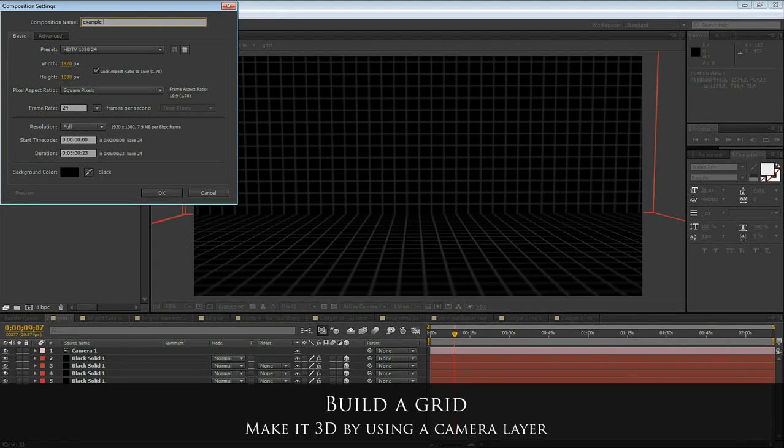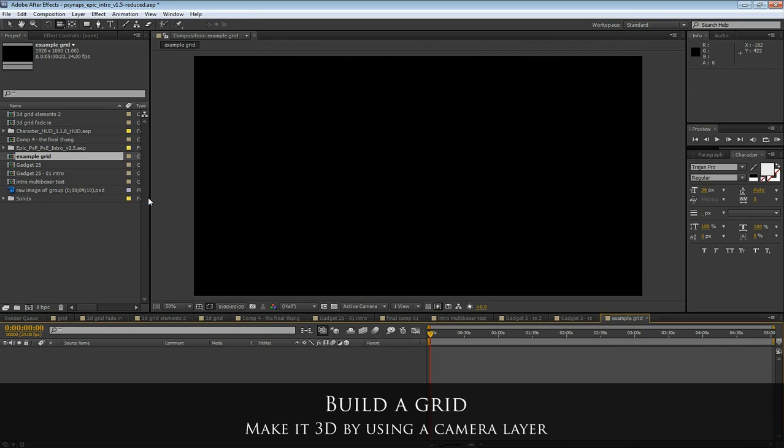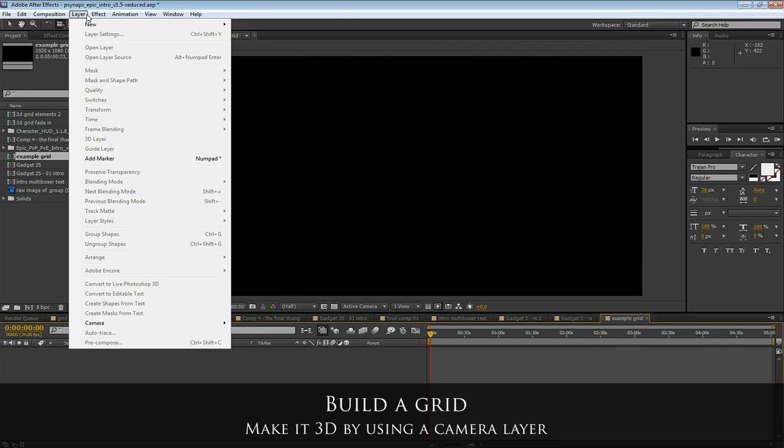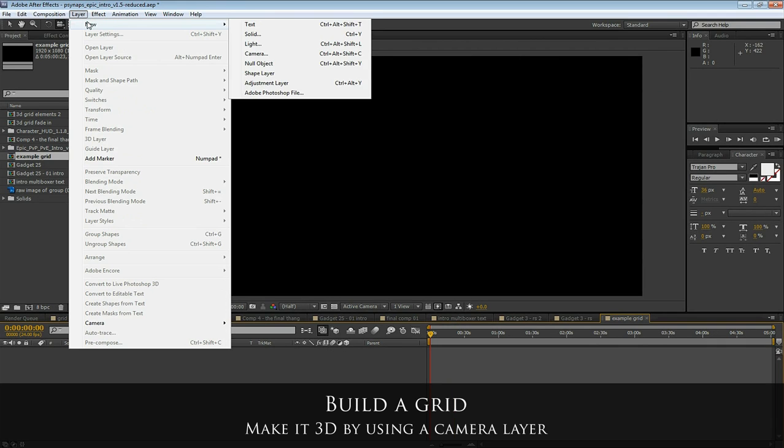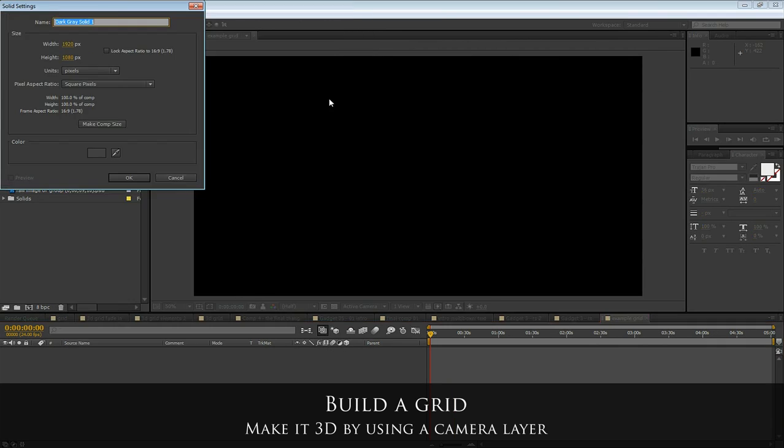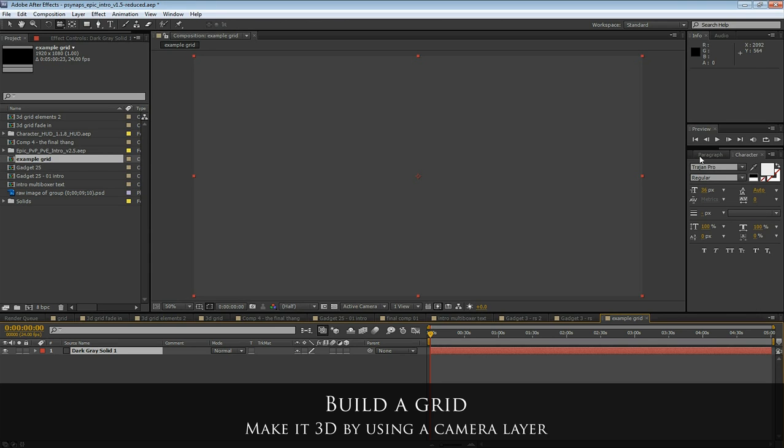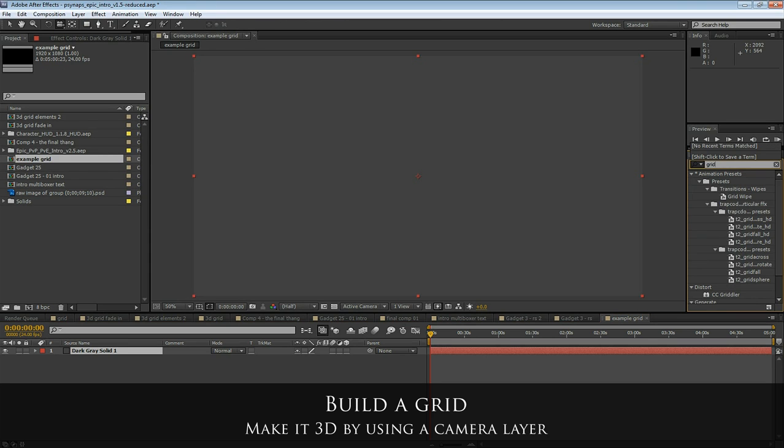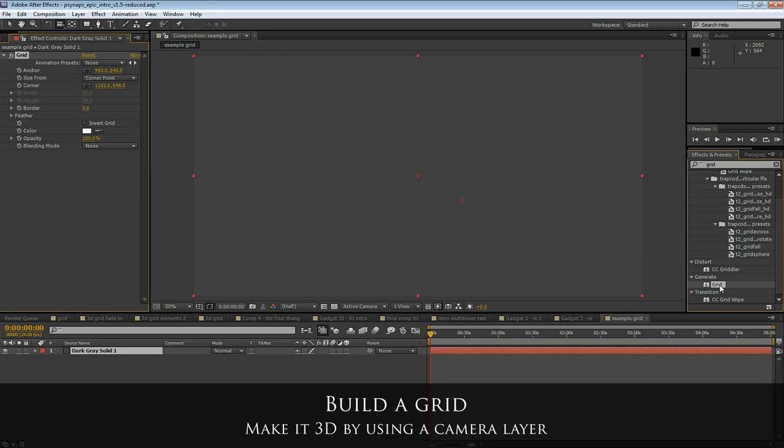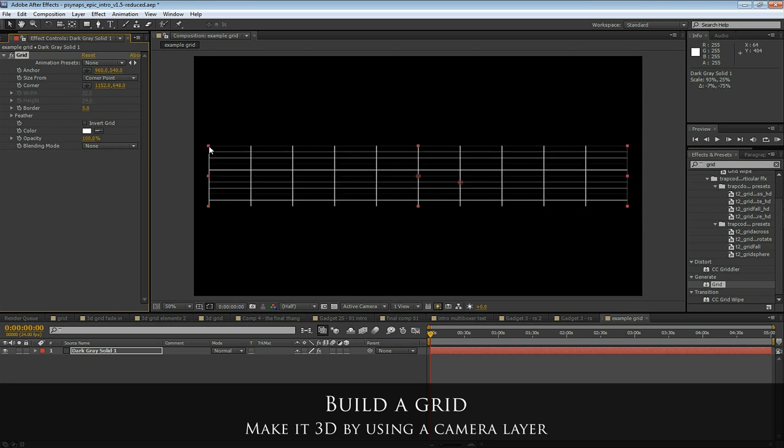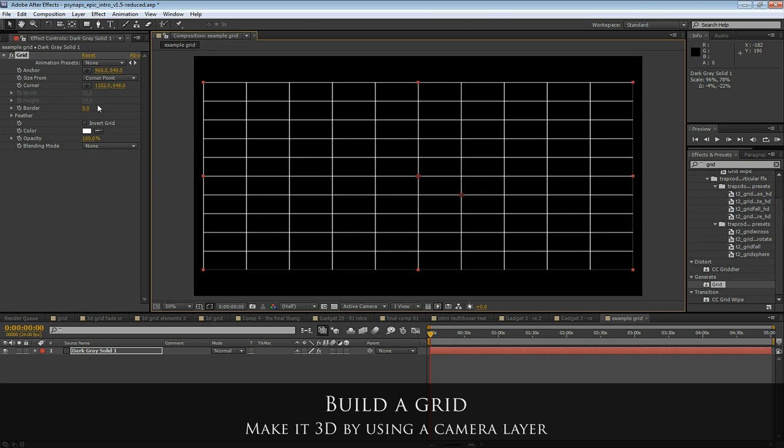First off, let's make a new composition. First we want to make these grids. Make a new solid layer. In the effects and presets, you can search for grid. Apply a grid to the solid.